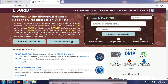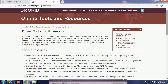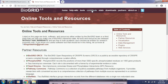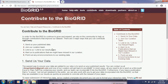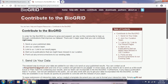Before starting how to use BioGRID for interactions of proteins or genes, let's get some information. Under Tools, it contains online tools and resources for partner resources, visualization, data management, and many more. If we click on Contribute, under 'How to Contribute' we can send or publish data, join the curation team, link to the result page of BioGRID, set up link and alerts, and many more.